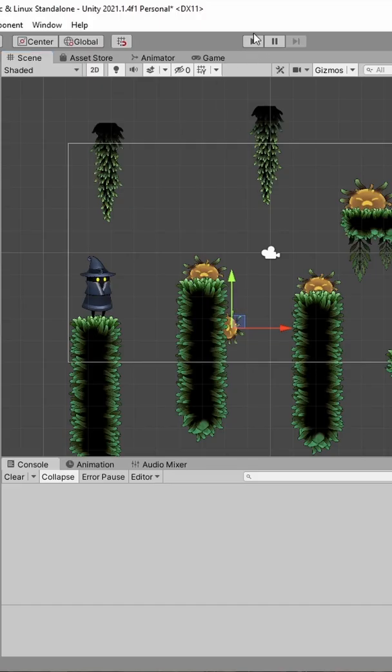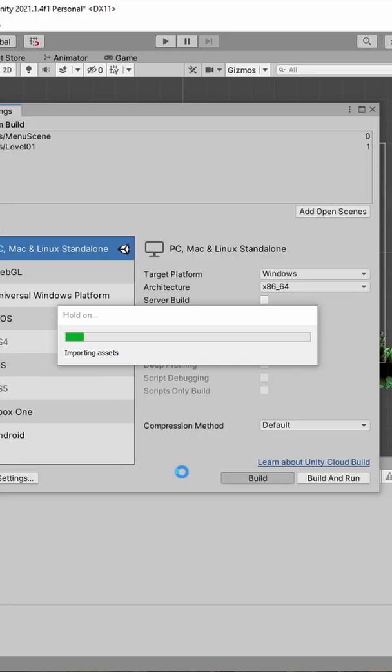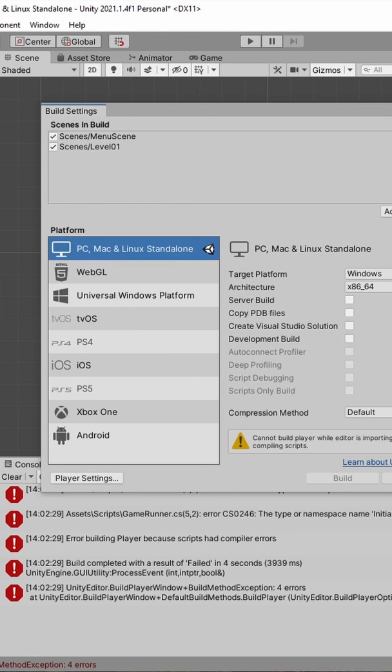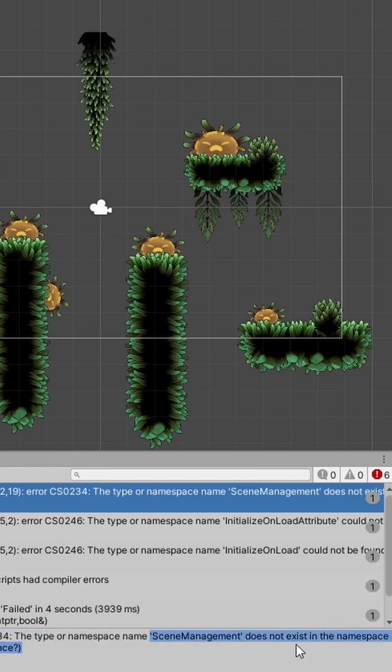Run the game and notice that the main menu has been loaded, despite the fact we are on the level scene. Then build the game, but unfortunately it fails, because we are using the EditorSceneManager class which is only available inside the Unity editor.